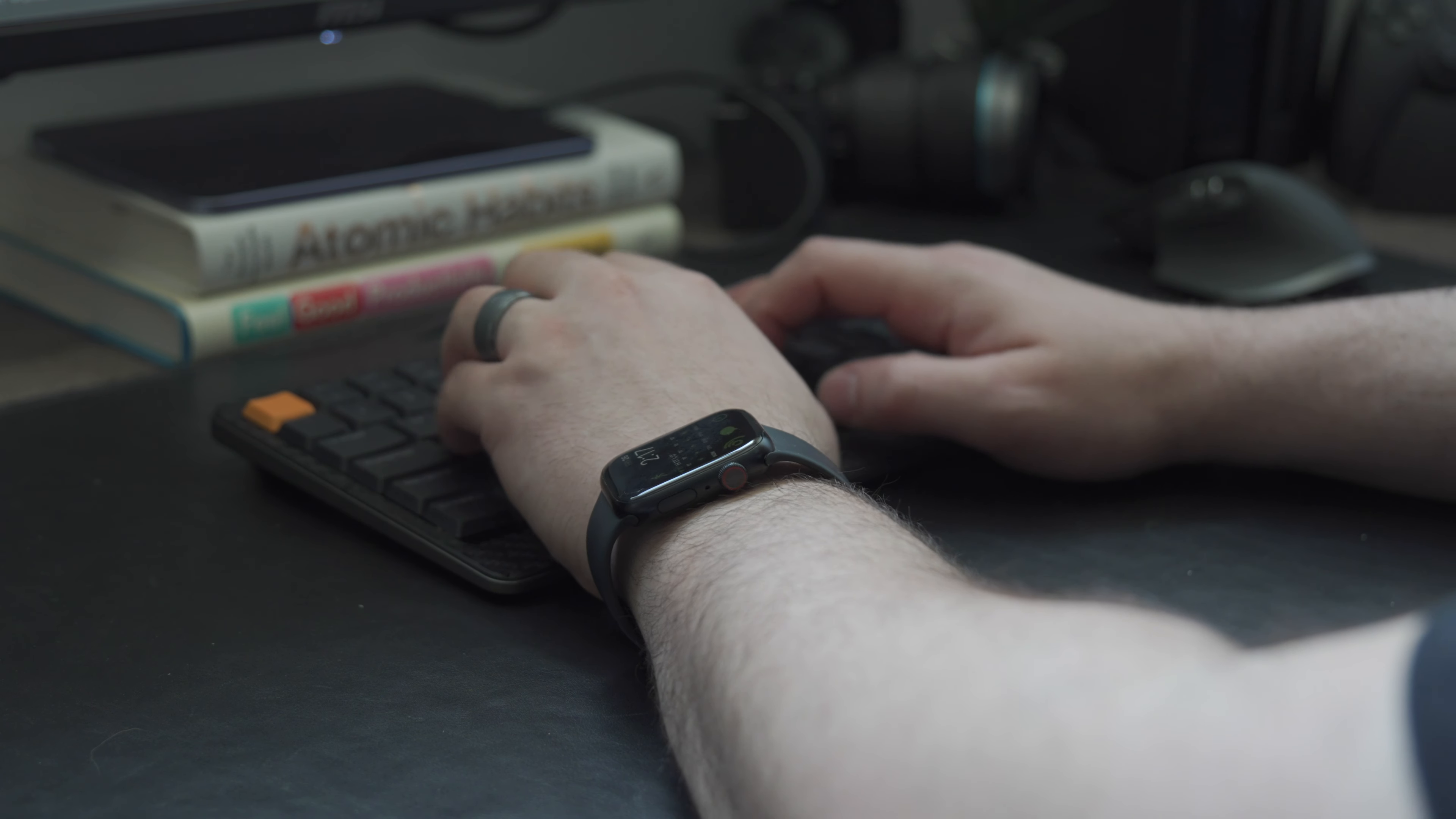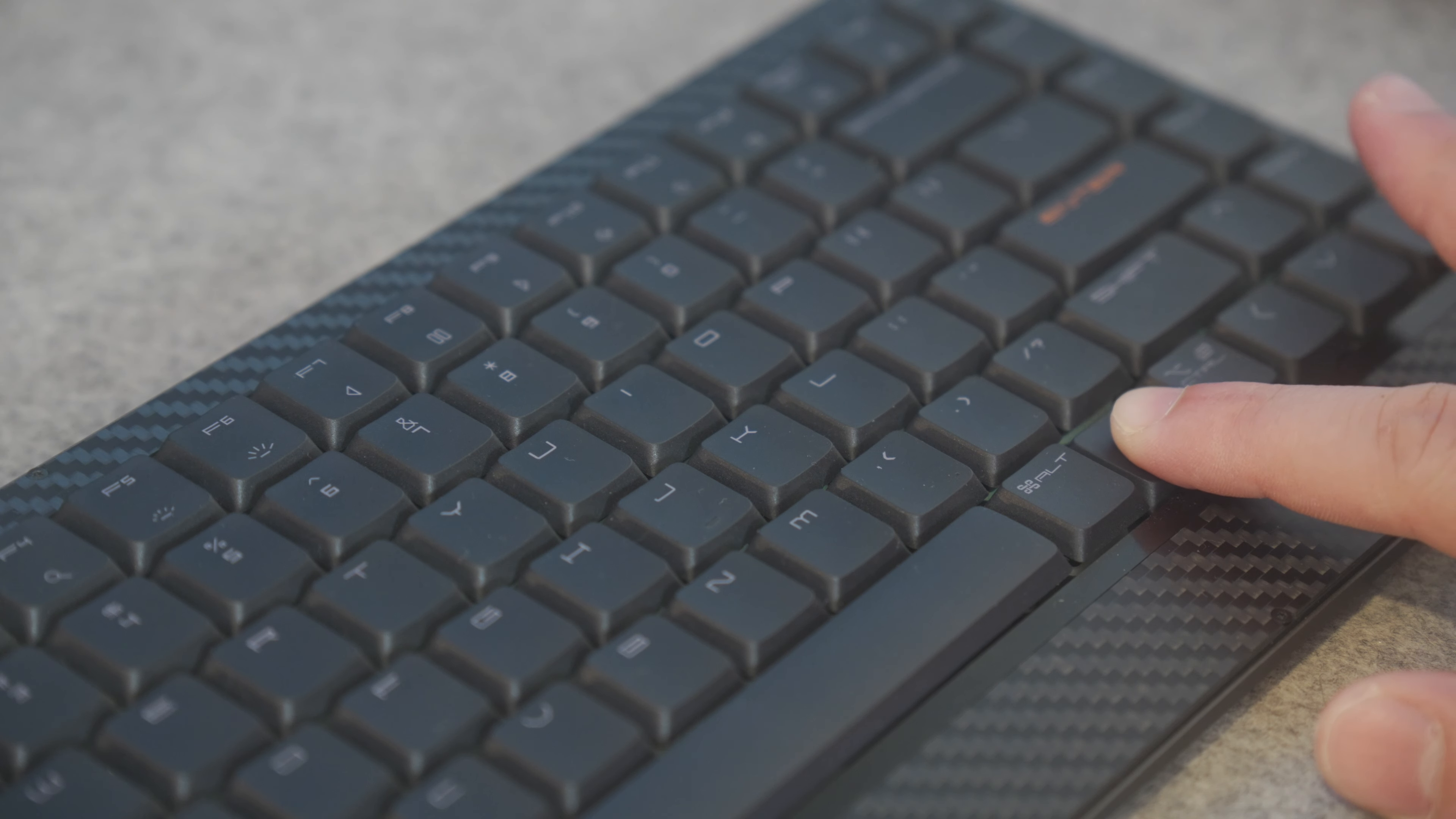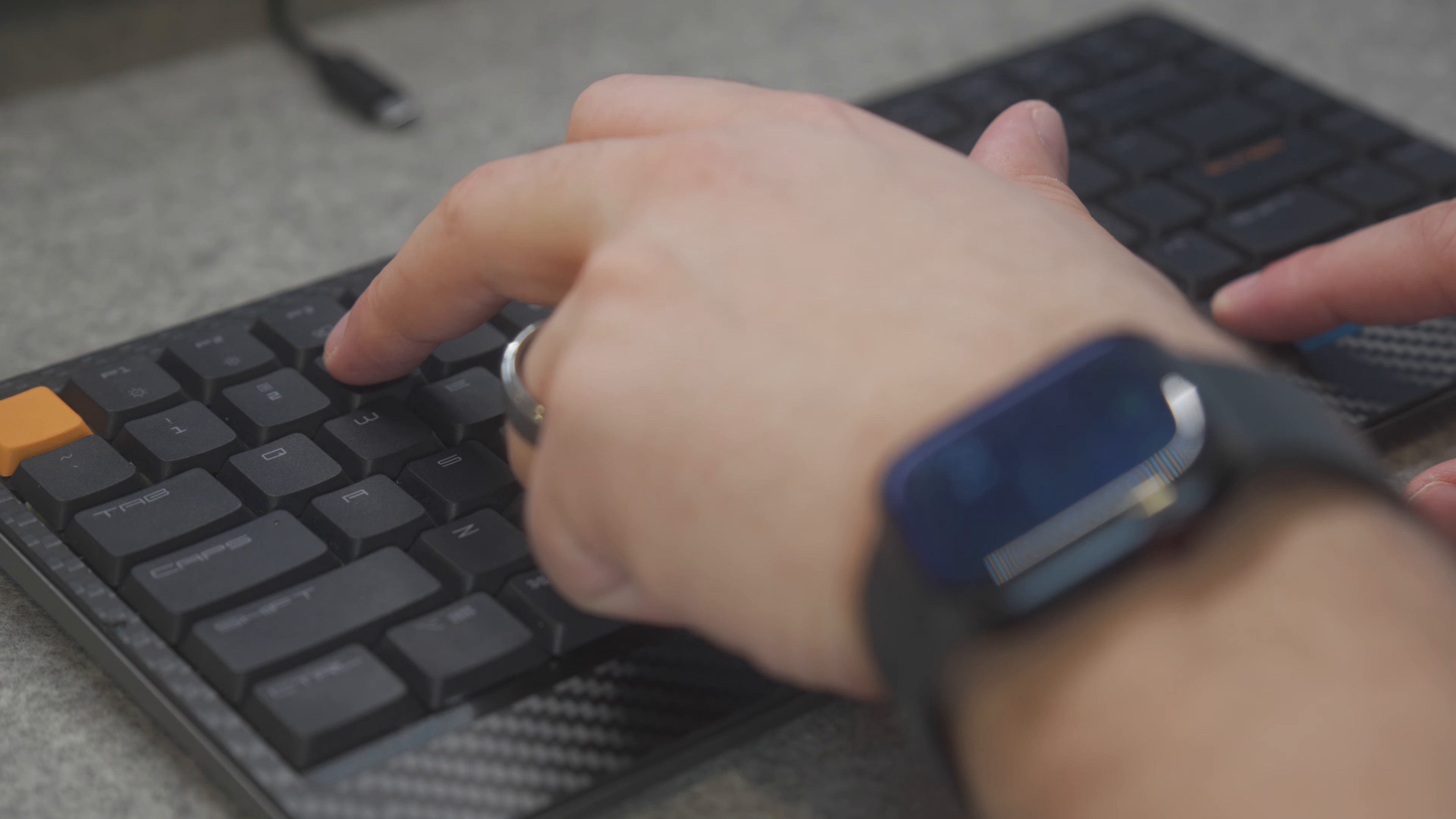From a hotkey and function standpoint, everything on here is pretty bare bones, which I actually appreciate. You've got function M and N to swap between Mac and Windows. Function right and left to swap between backlighting on, off, or breathing. And lastly, there's function 1, 2, and 3 to swap between your Bluetooth devices.